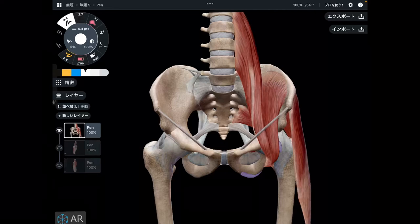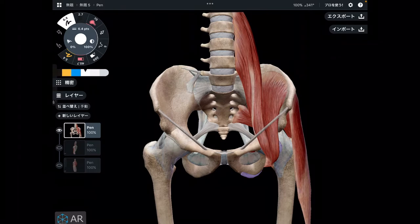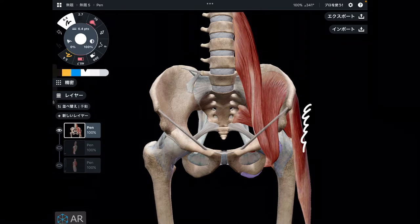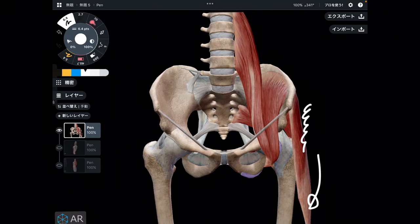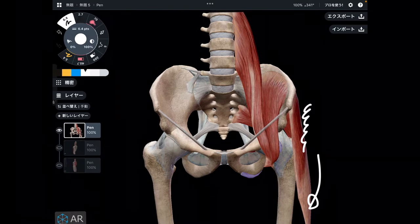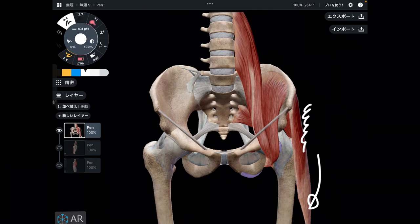In today's video, I am going to explain why you tend to have pain on the lateral part of the hip and lateral part of the knee. In the first part, I'm going to explain reasons with muscles. In the second part, I'm going to explain with the biomechanical aspect. Let's get started from the muscular aspect.